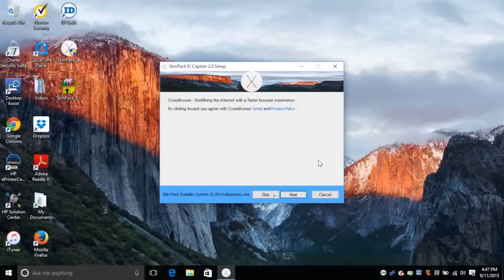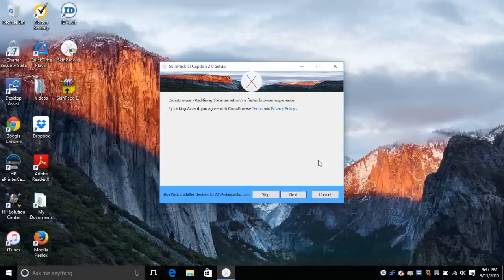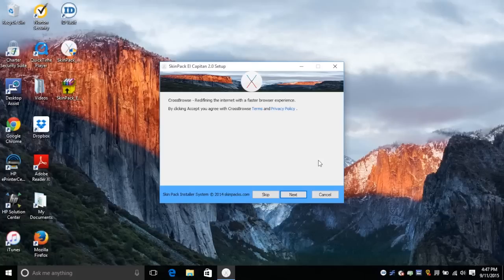Now it also comes with a few extras that you could download and install as well if you don't want to install them. Just keep hitting skip until you actually get to the SkinPak installer page. I'll show you what that looks like right now.